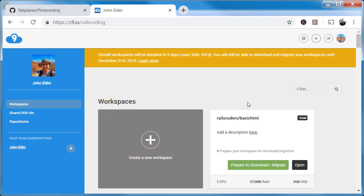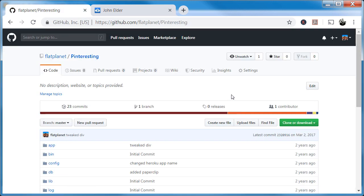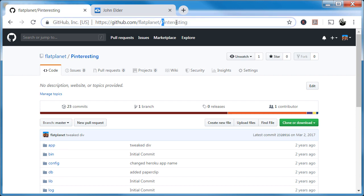That's one of the ways we're going to look at momentarily to get your code out. But before we do that, there's actually an easier way — if you've been using Git version control and GitHub with your project, it may be easier just to pull your code from there. I've gone over to my GitHub account, github.com/flatplanet, and I've picked this one repository called Pinteresting — a Ruby on Rails repository.